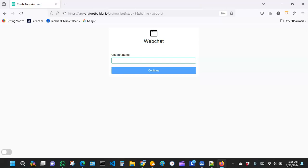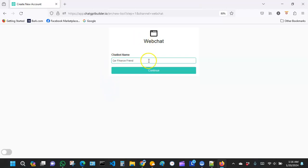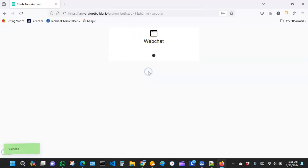I believe once you learn how to build a chatbot for a car dealership, you will gain knowledge and use that knowledge to build chatbots for other niches. Let's name our chatbot something like Car Finance Friend, and then let's go ahead and click continue.